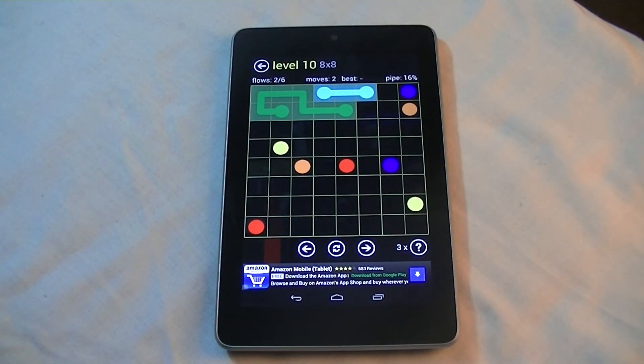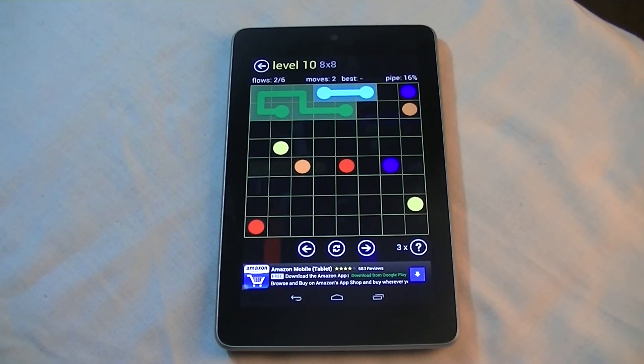Anyway, that's Flow Free. Download it off the Google or the iTunes store and have fun with it, and tell your friends about it. Thank you.